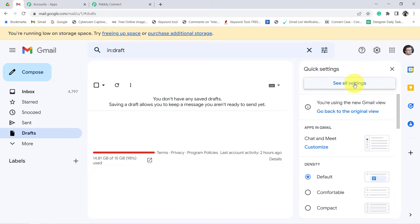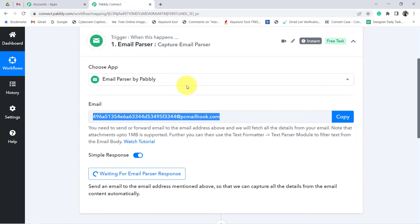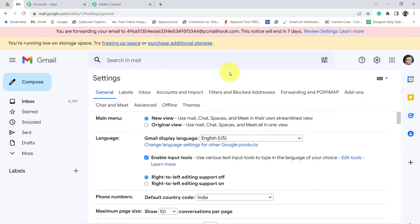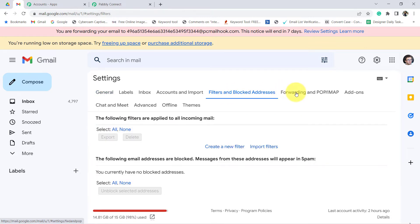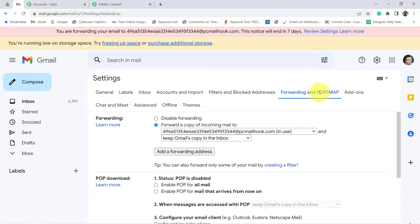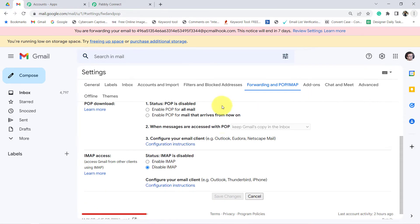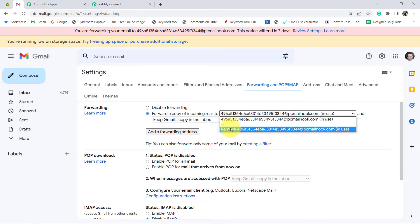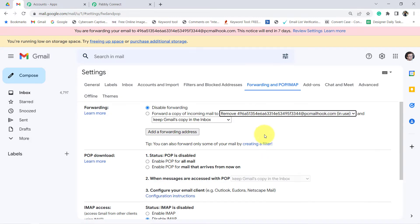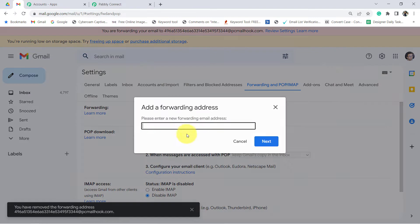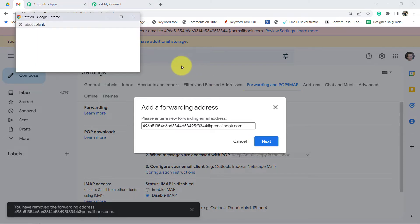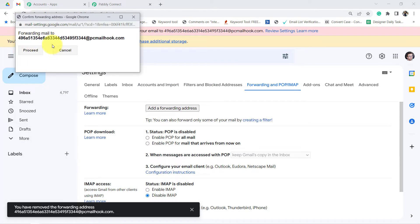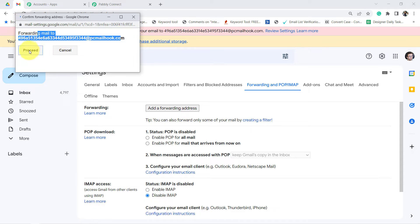We have this email address — copy it. Go back to the Gmail account in which you are receiving the bank statements. Go to Settings, click on Settings, and go to the Forwarding and POP/IMAP section. We are setting up an email forwarder. Click on 'Add a forwarding address' and paste the email address you received from Pably Connect. It will ask to confirm forwarding to this particular email address — click Proceed.